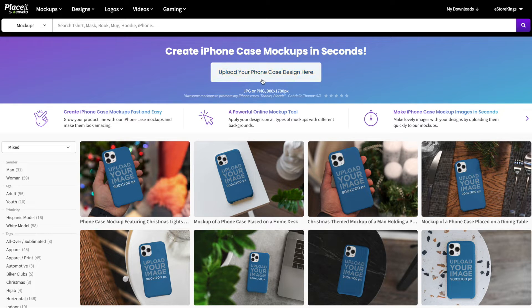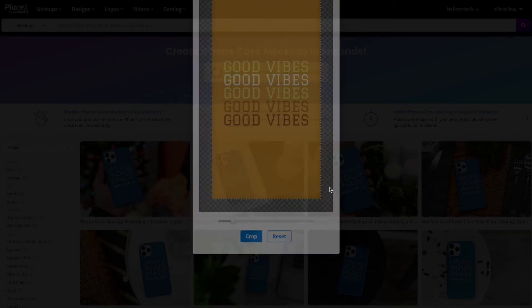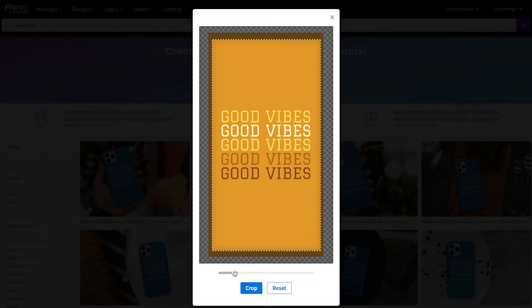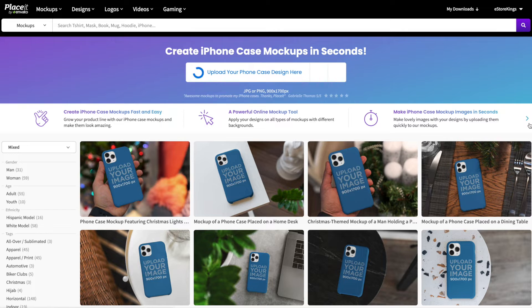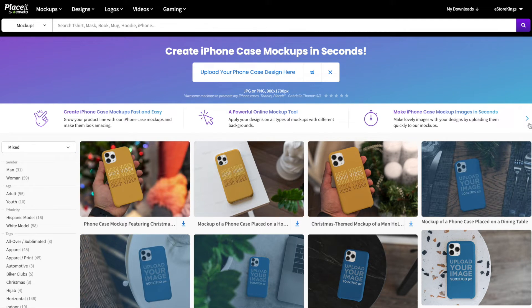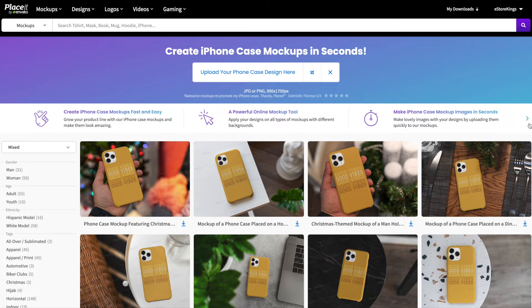Let's go ahead and hit the upload your phone case design button, and resize and reposition the image as needed. Once you're done, hit the crop button and watch Placeit do its magic. Placeit has gone ahead and taken our phone case design and applied it to all of the mock-ups.